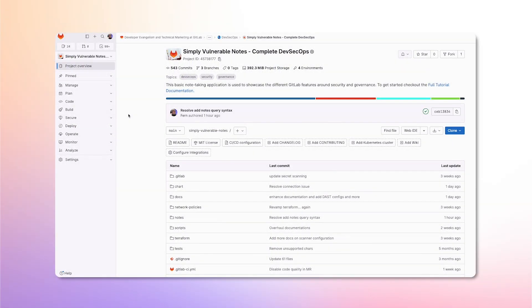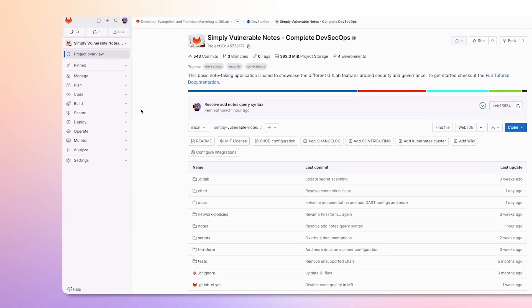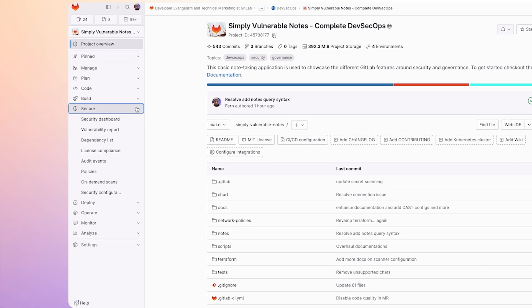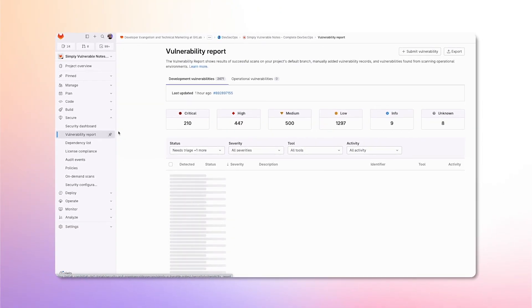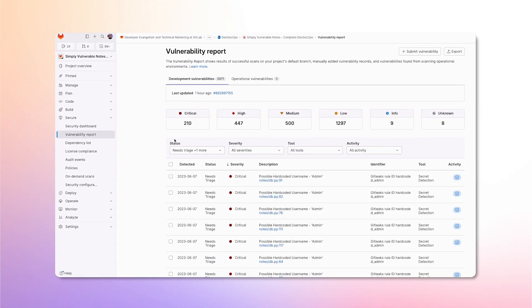Now let's take a look at the vulnerability report. We can access it by going to the Secure tab and clicking on Vulnerability Report. Here, we can sort all the vulnerabilities within the default branch by status,